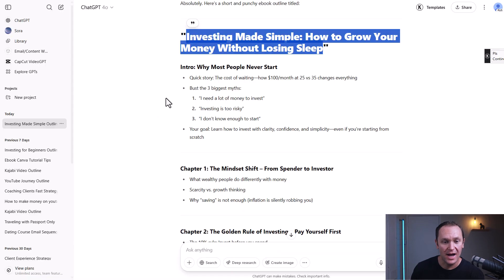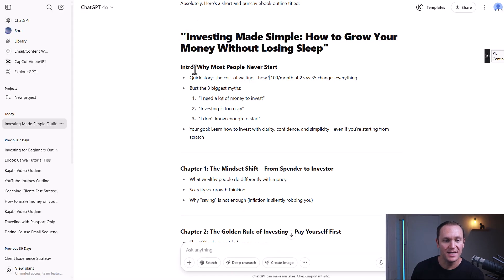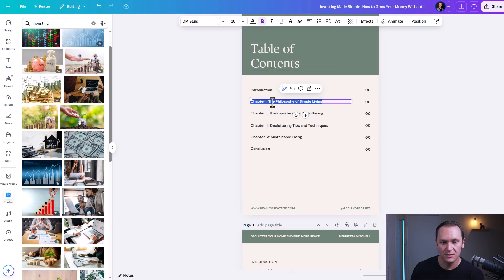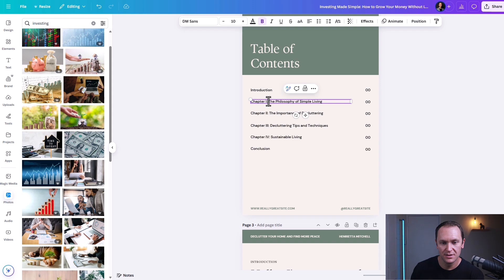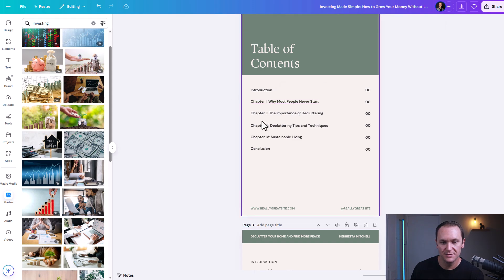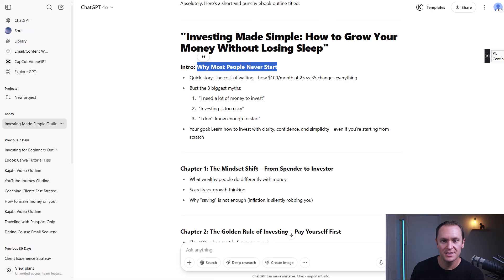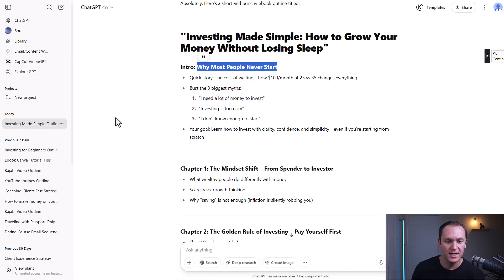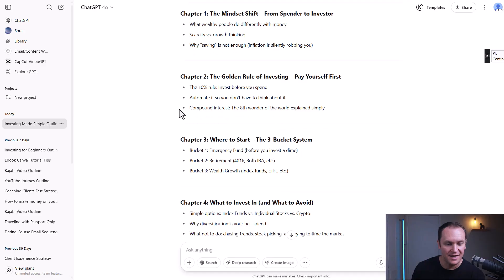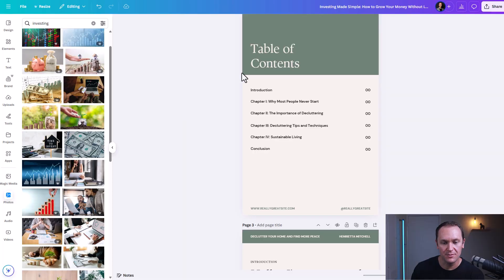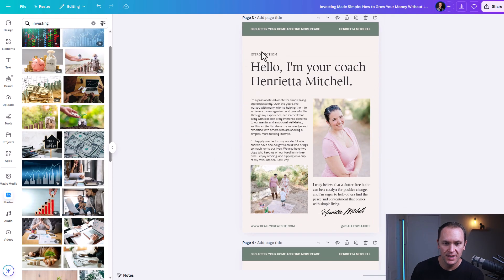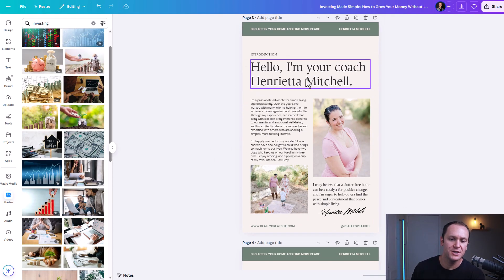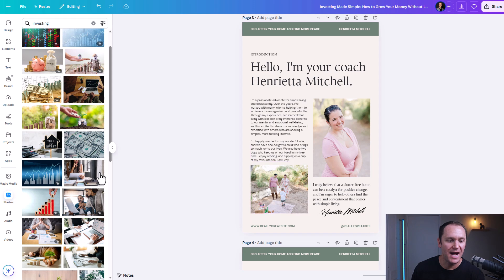And then from our outline that ChatGPT gave us, we can literally just copy and paste. It's a lot of copy and paste, but we can add in everything that we like from here into our ebook. For the introduction page, I would write out your name and add in your pictures.